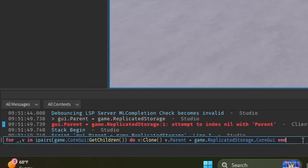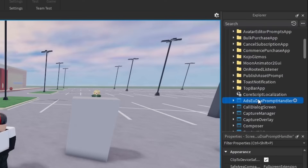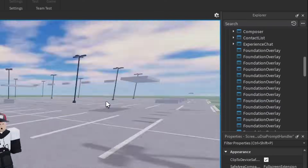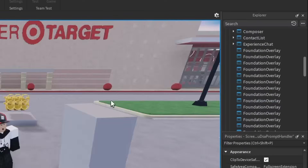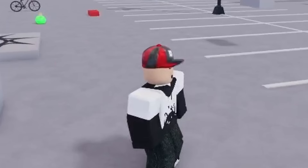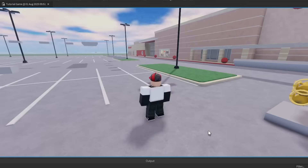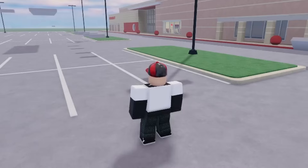Okay, surely this will work. Oh my god... What? I think I might have broken Roblox. In case you guys don't realize, I'm pressing the buttons on my keyboard right now and nothing is happening. We haven't even started deleting the GUI yet.